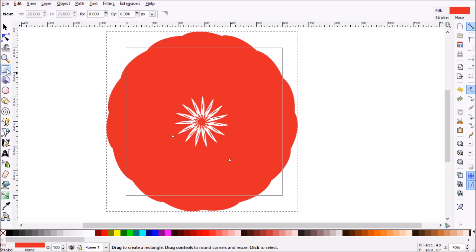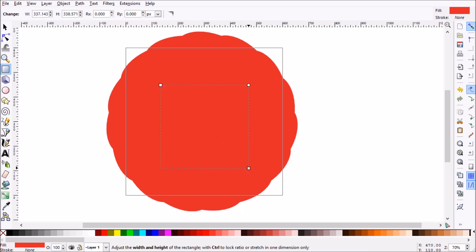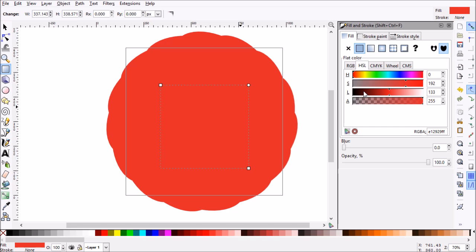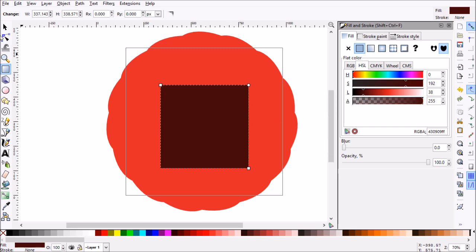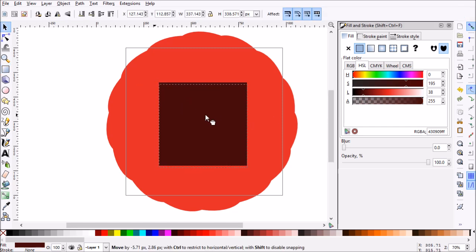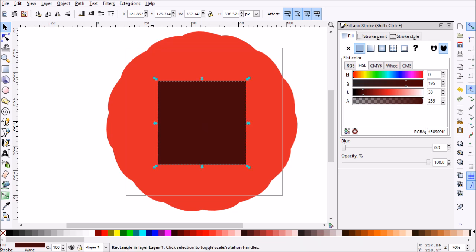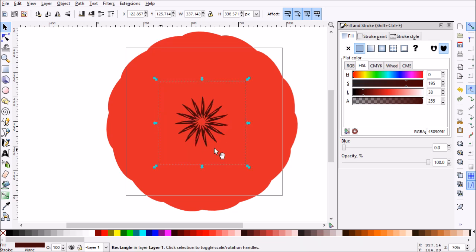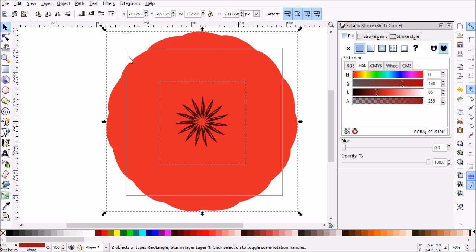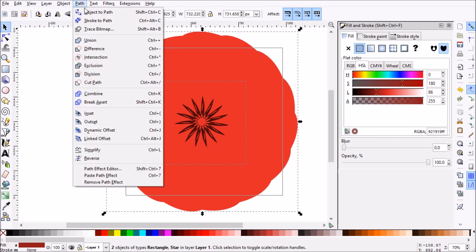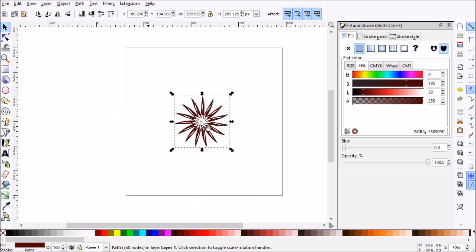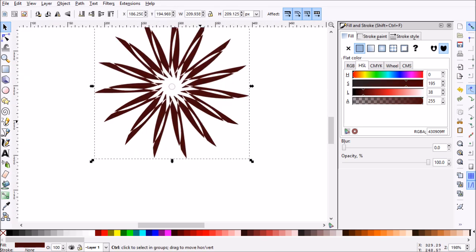Now what we need to do is grab our rectangle tool and go ahead and draw a rectangle over it. Let me switch the color of the rectangle so we can see it. What you want to do is send this behind the flower that we just drew, so we're going to press the End key on our keyboard. With that selected, we're going to hold Shift and select our original polygon, then go up to Path and click Difference.